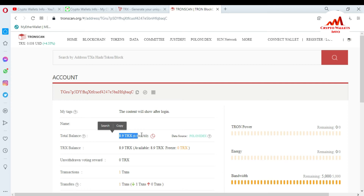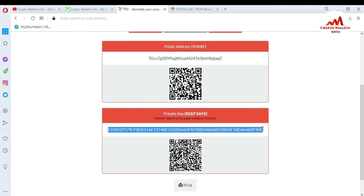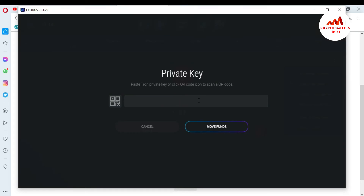Now I'm going to redeem this balance in Exodus Wallet using my private key. I highlight my private key and press Ctrl+C to copy it. You can also scan the QR code for your private key — just go to the Play Store, download a QR code scanner application, then open your phone's back camera and scan it to easily get your private key on your mobile phone.